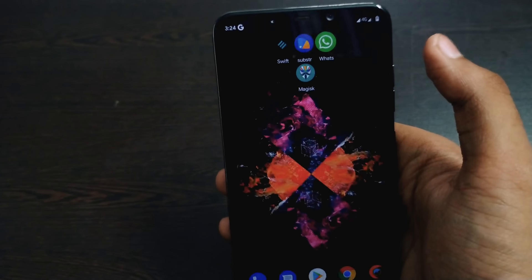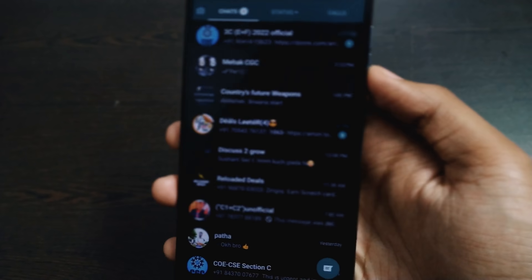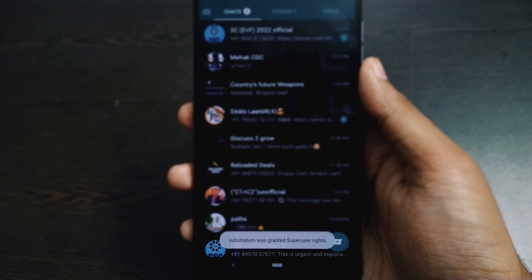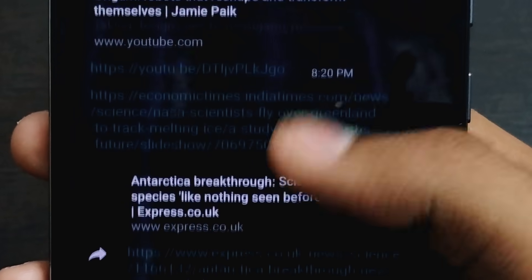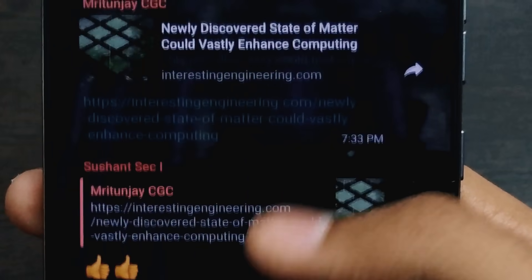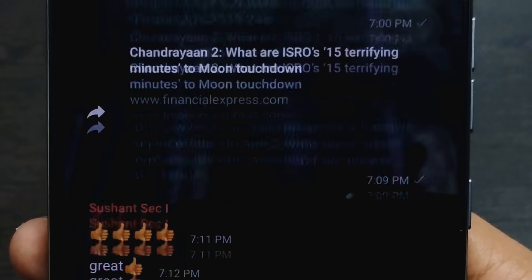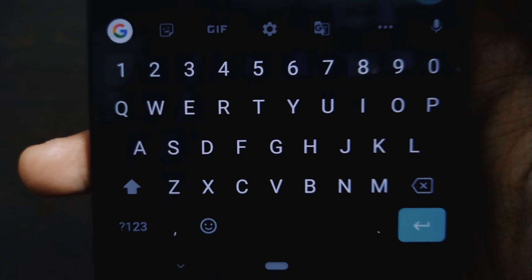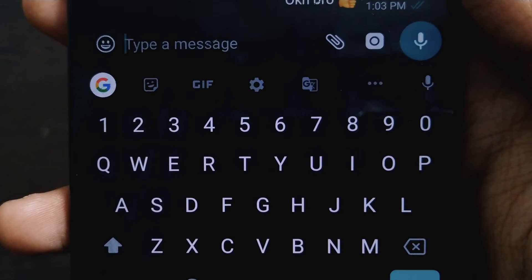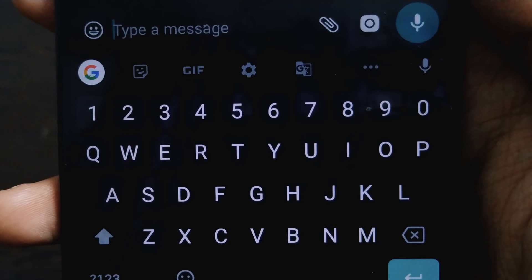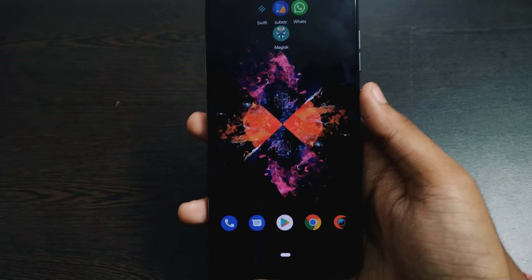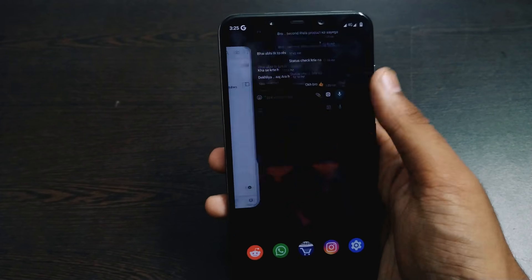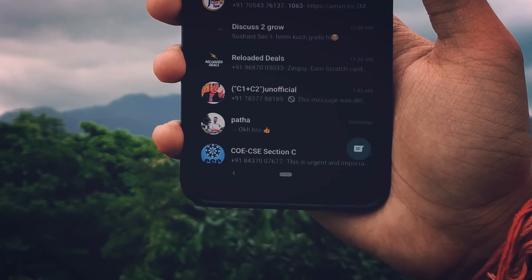Now go back to WhatsApp and you can see the black theme has been installed — it looks cool! It's completely black except for the button, and it looks great with the black keyboard. This is how you can get black WhatsApp for any Android device.